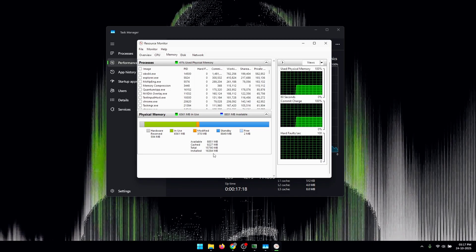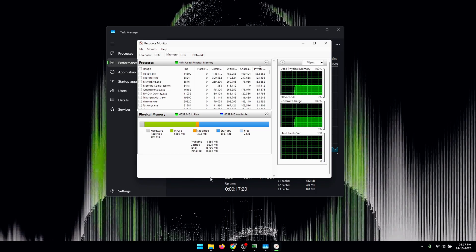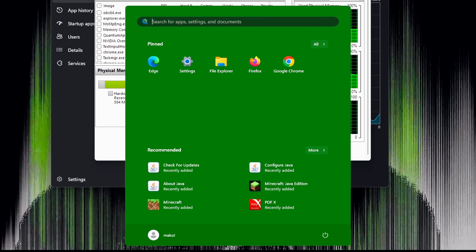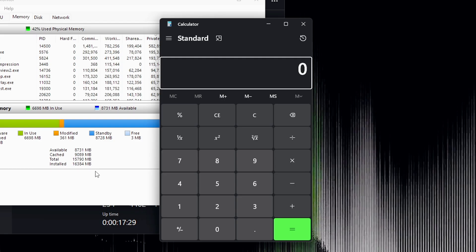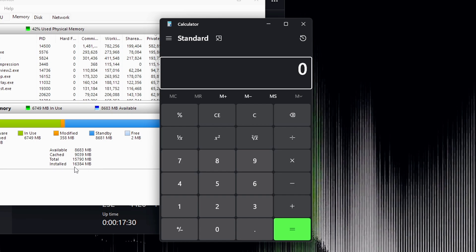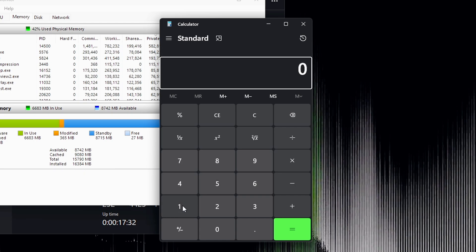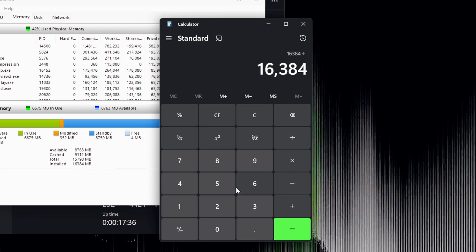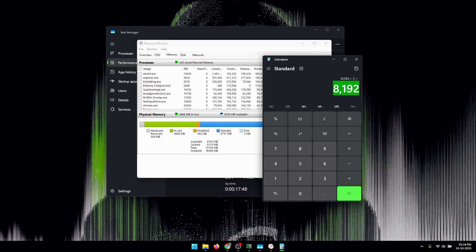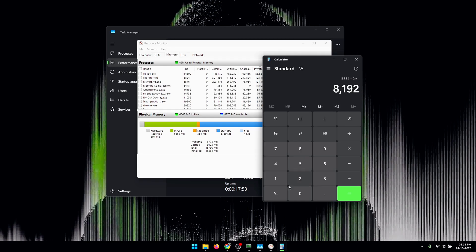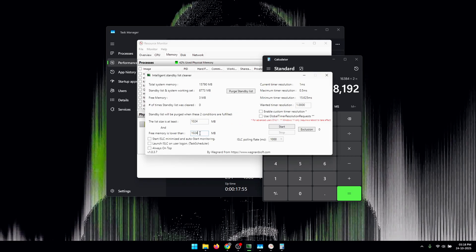So once you determine this value, what you need to do is open up your calculator. Now you need to divide the value of installed memory that you have, so 16384, by 2. Now this value that you get after dividing the total amount of memory by 2 is the value that we're going to paste inside of the second box.